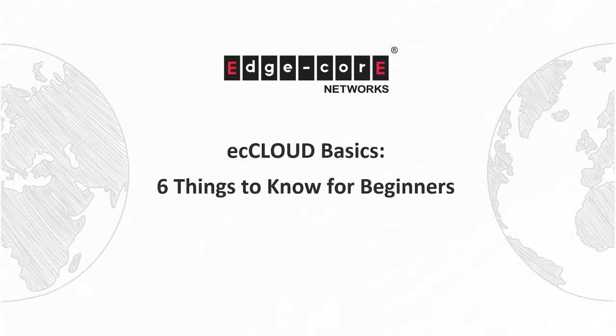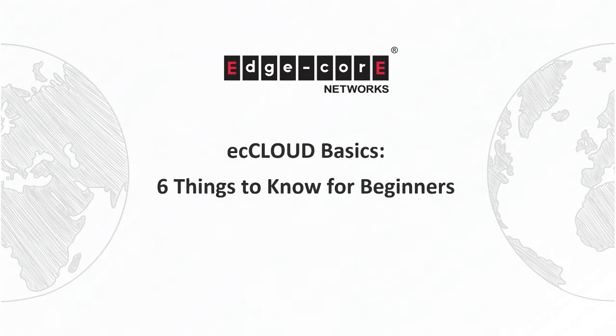In this video, we'll talk about six things that are important for beginners to know about ecCLOUD. We believe that with the knowledge of these important basics, you will be able to more quickly learn how to navigate and use ecCLOUD.